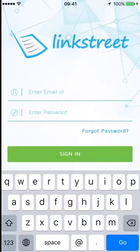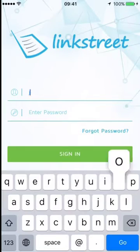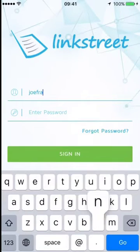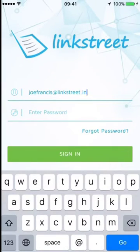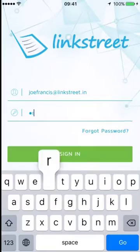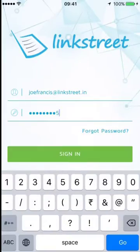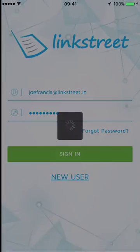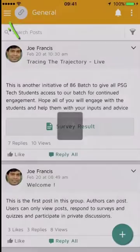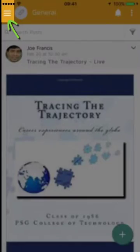Now we will see a user signing in who already has an account. Joe Francis at Links3.in is the account name, and he signs in with his password, as he has already created an account.